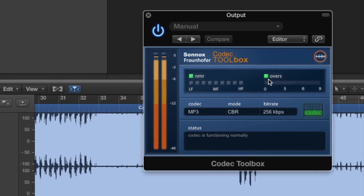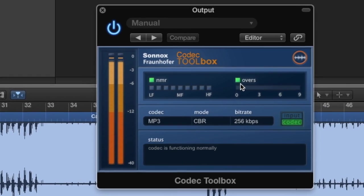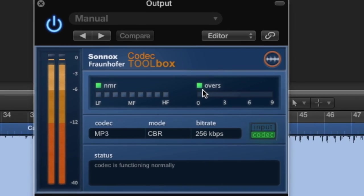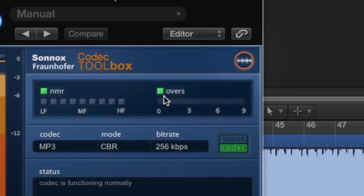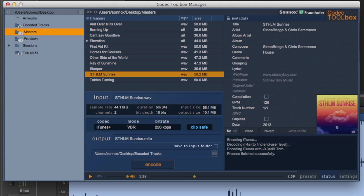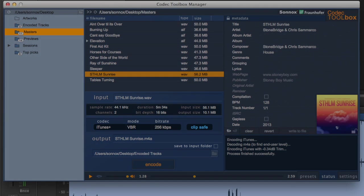In the next video, we'll explore the Toolbox Manager, which you can open by clicking here. This is where you'll do the actual encoding rather than auditioning, which is what the plugin is for, and you'll see how easy it is to add metadata to your files.